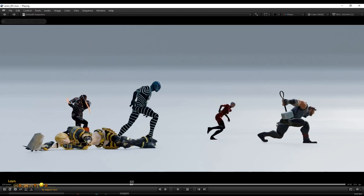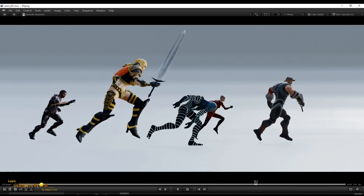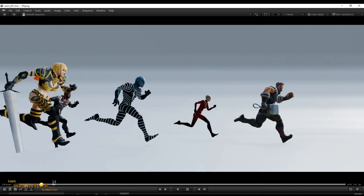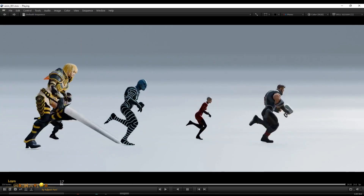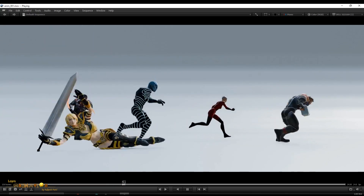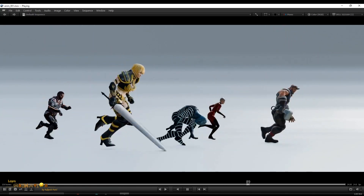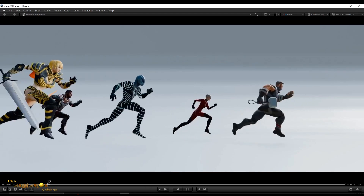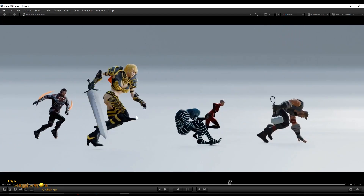Hello everyone, welcome to my channel 'Learn to Become an Animator.' In this video I am going to show you how you can retarget animation on any character from Mixamo to Blender. Let's begin.